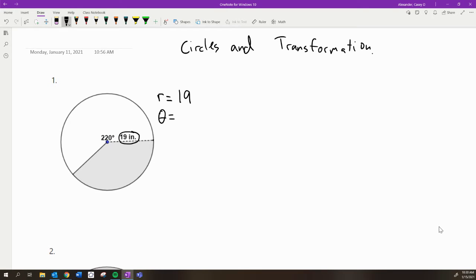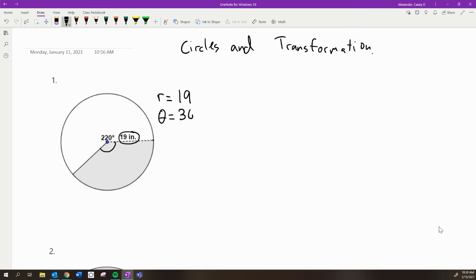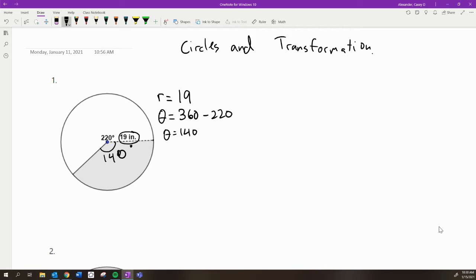The theta that you use, the angle, is the angle that's associated with the shaded area. And so in this case, it is not 220. It's the bit that's left over. It's actually 360 minus 220, or 140. So this is a 140 degree angle, which means that the area that's shaded in...